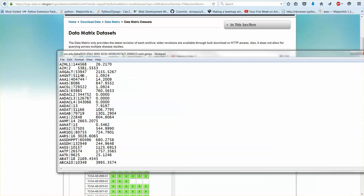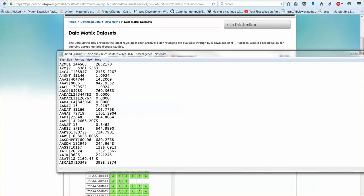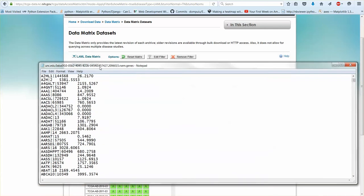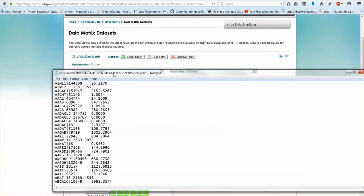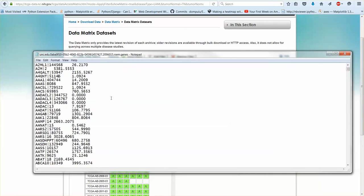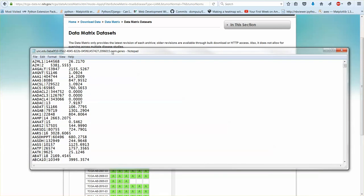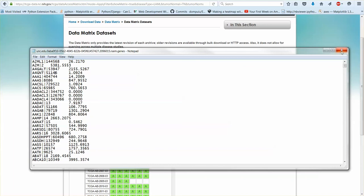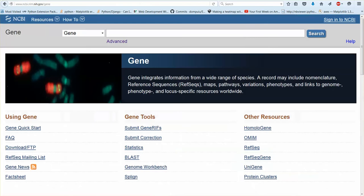You get the HUGO gene symbol and you get the ENTREZ ID. The problem is when the TCGA project started they started with a certain definition file for genes when they mapped their data for RNA-seq, and as the project went along they for consistency used the exact same annotation file for all their analyses. What's happened though is that these IDs and names are out of date.